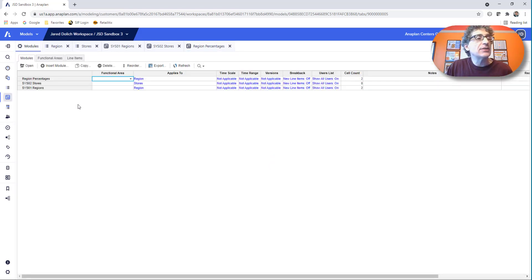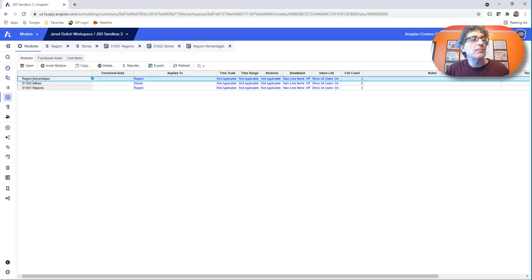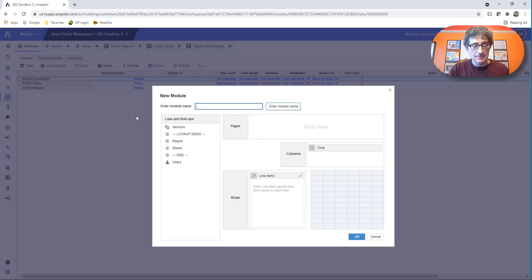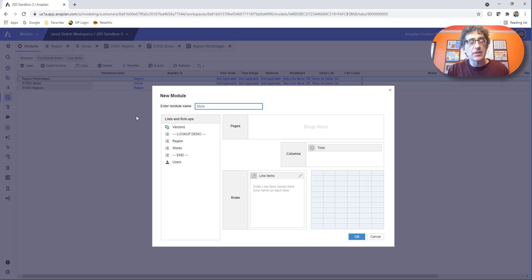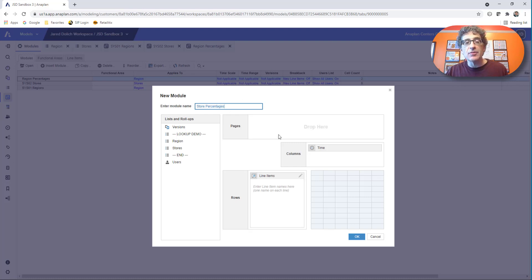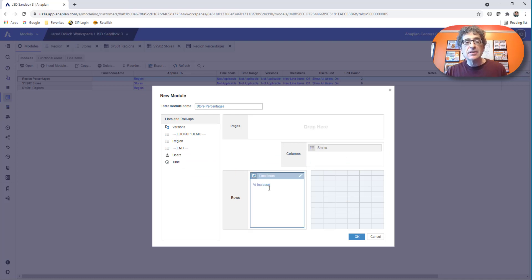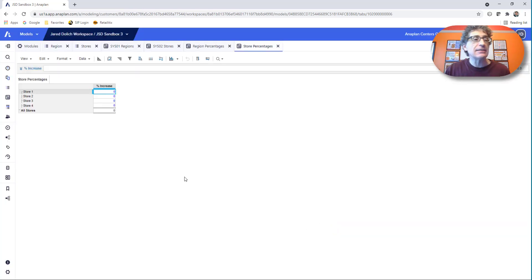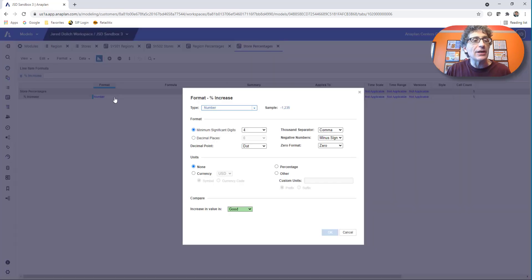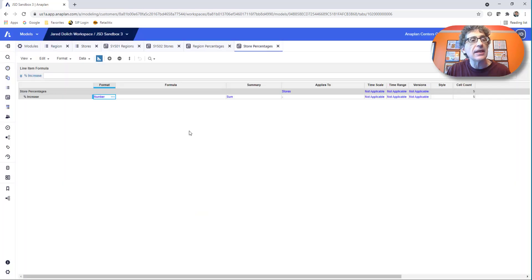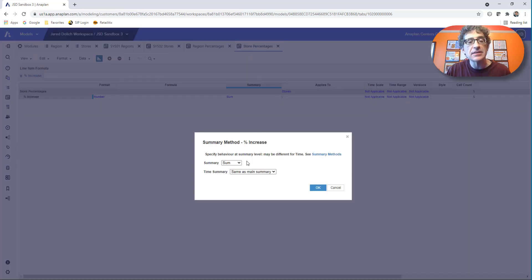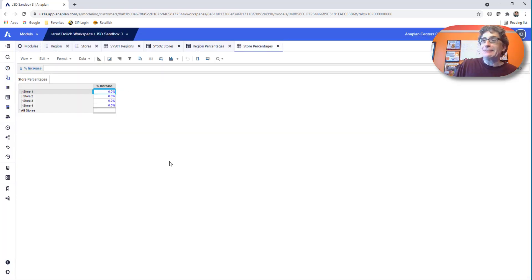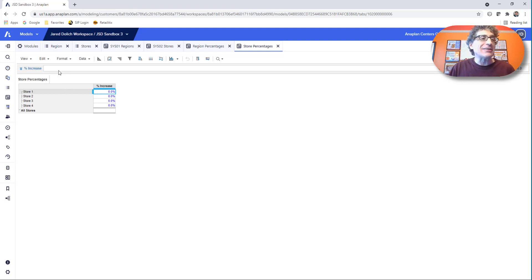Now we need to go to our store module, right? Our store planning module. And we need to say, let's do our store percentages. I'm going to remove time and put stores in here. And I'm going to say percent increase. And now we finally get to the essence of the question here. So we got our decimal places. I just want one decimal place percentage. I don't want any summaries. Turn that off. Now, finally, after all this, after six minutes, what is the formula that we need to put here?